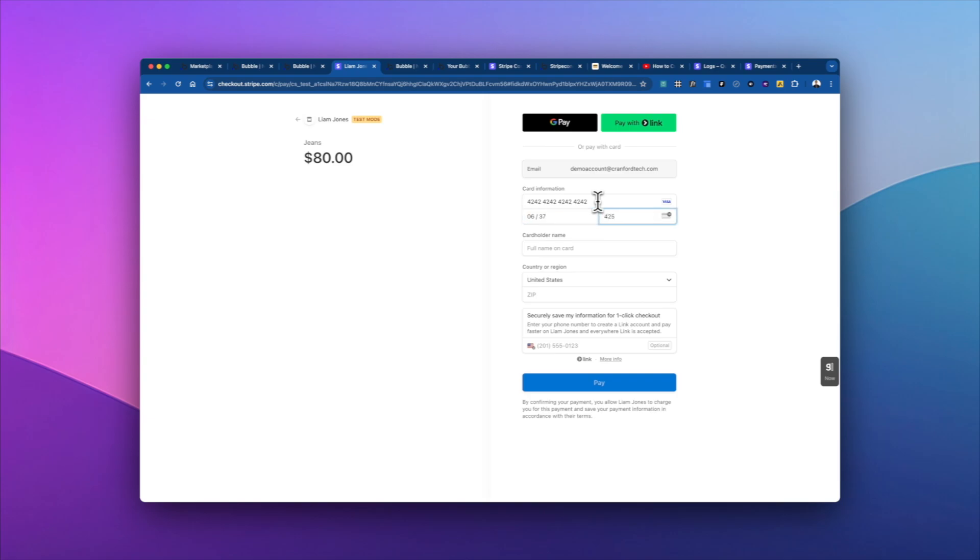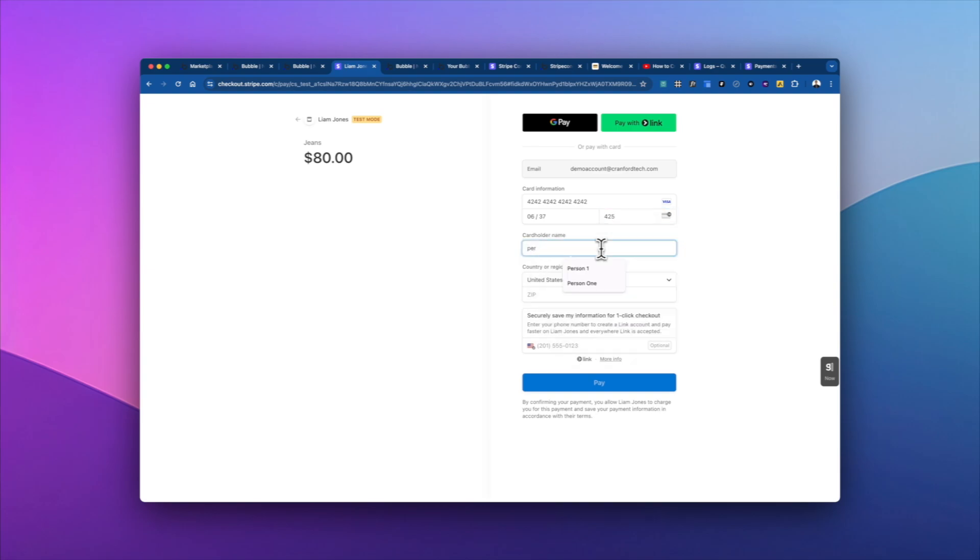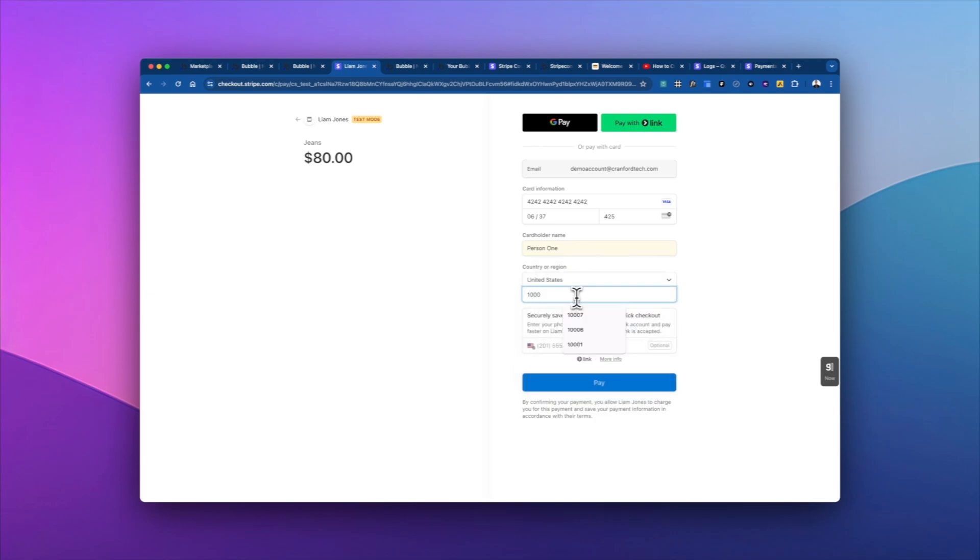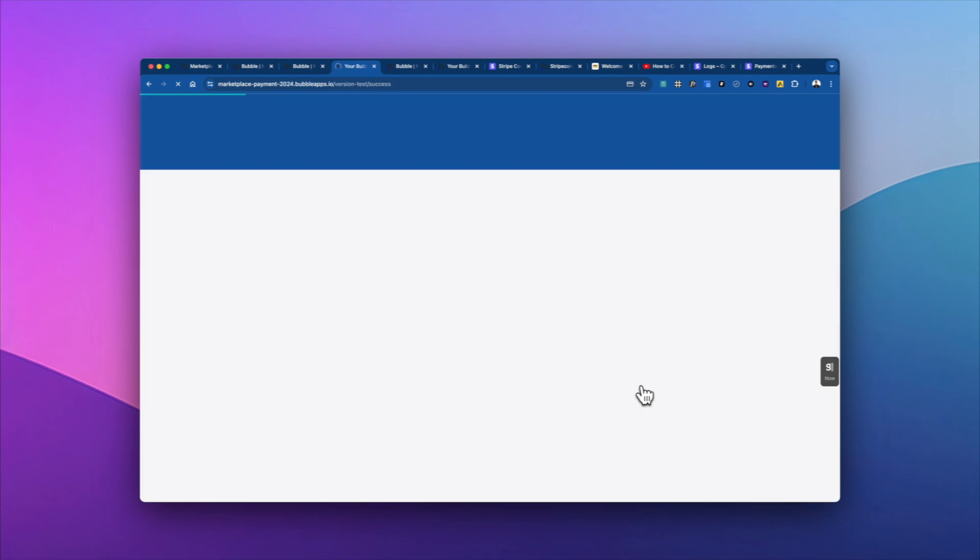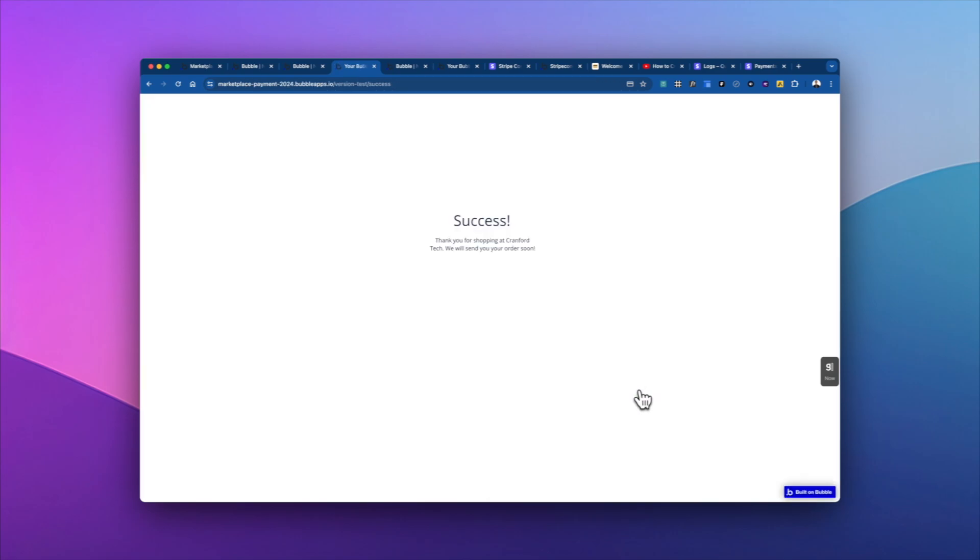And then we're going to just say we're person one. And again, put in the zip code, click pay. Hopefully everything will go through successfully. Great. And we've got the success page.